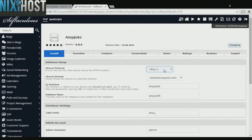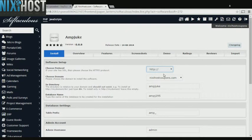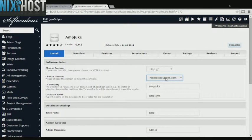If you have an SSL certificate, you can change the protocol to HTTPS. Otherwise, leave this default. Select the domain you wish to install to from the drop-down menu.